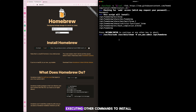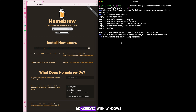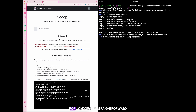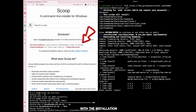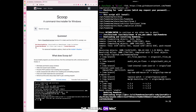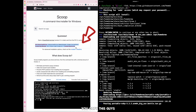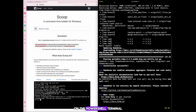This installation is done once. Once you've done it, you have everything set up and can then run other commands to install various software. For Windows, you will use Scoop. On the Scoop site, you just need to copy the installation section for Windows, then open a PowerShell terminal — which is similar to the terminal on Mac — and paste that command there.